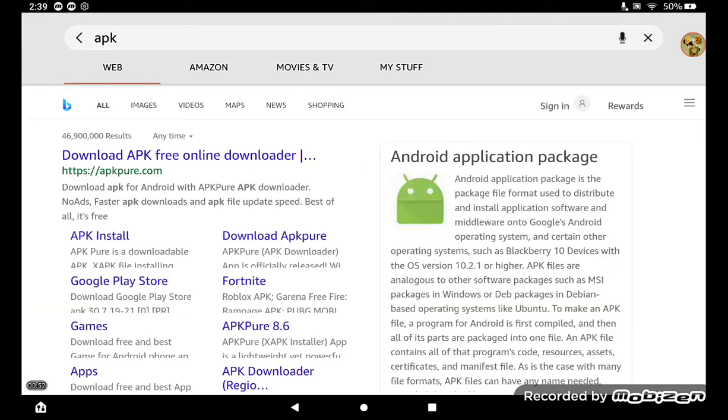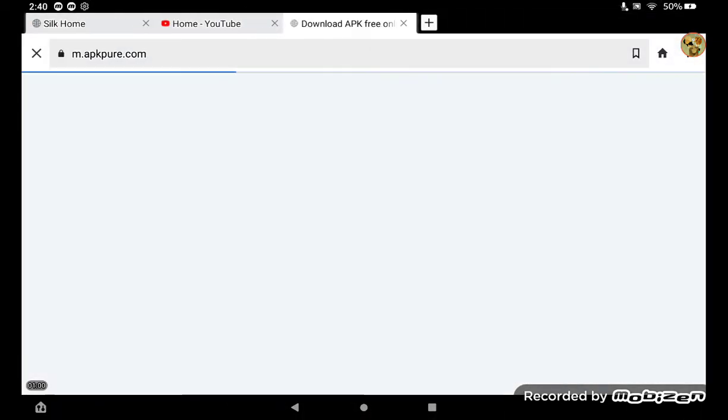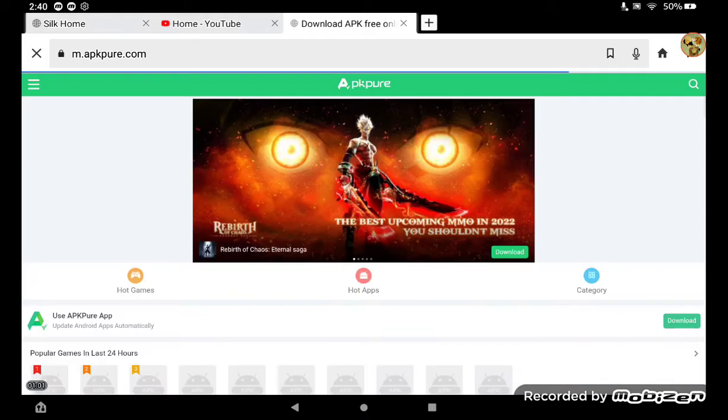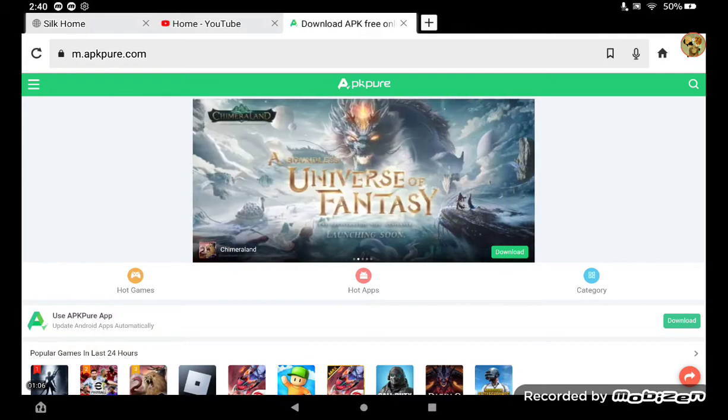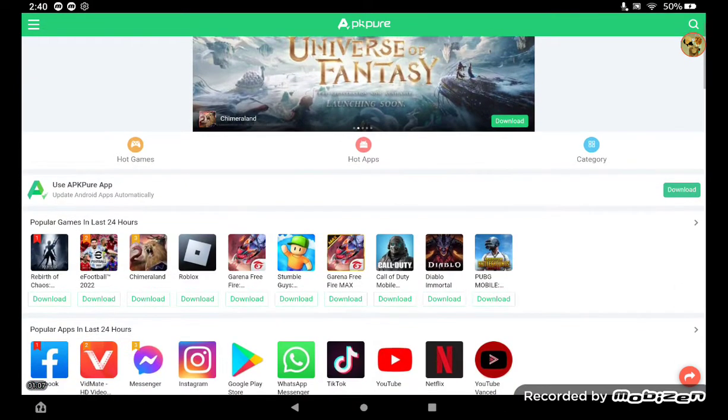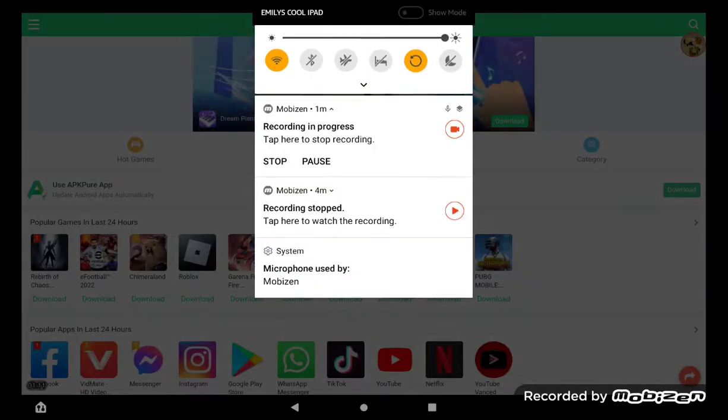Once you find the first link, go to the first link. It's going to be kind of different, but what you're going to do, usually you would just scroll down a little bit and press download.